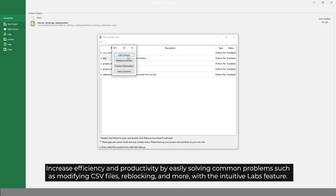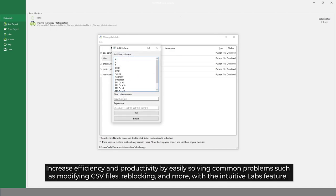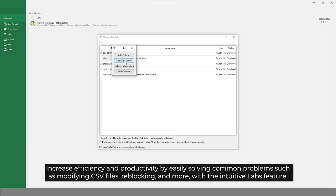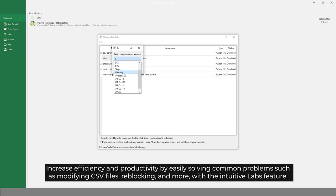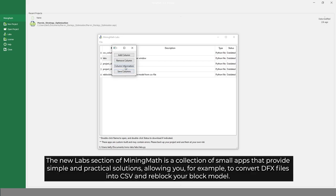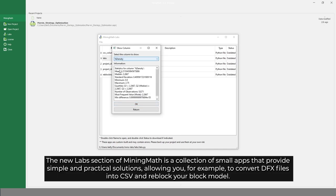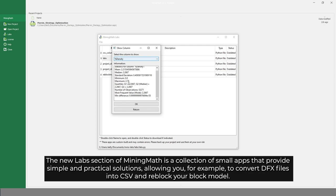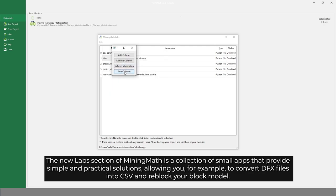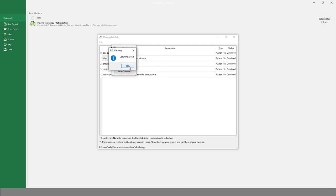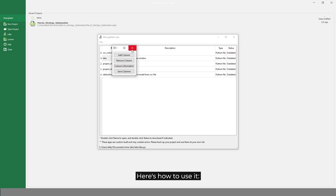Increase efficiency and productivity by easily solving common problems such as modifying CSV files, reblocking, and more with the intuitive Labs feature. The new Labs section of MiningMath is a collection of small apps that provide simple and practical solutions, allowing you, for example, to convert DFX files into CSV and reblock your block model.